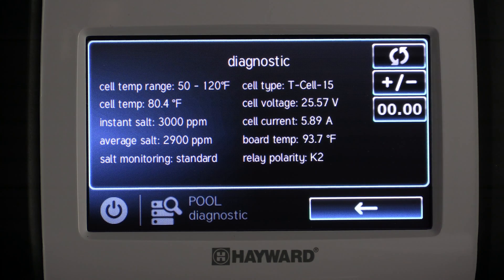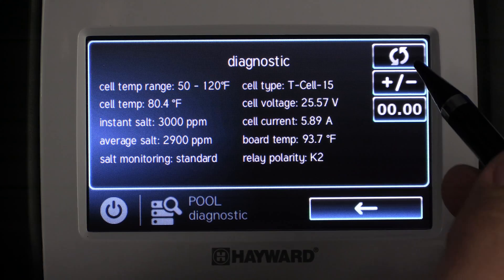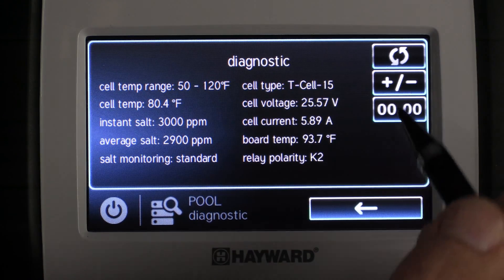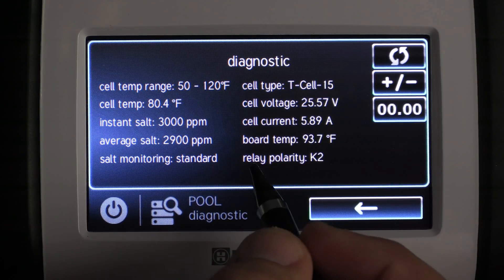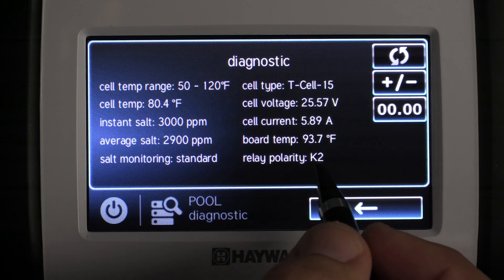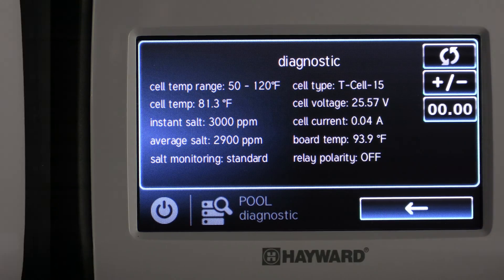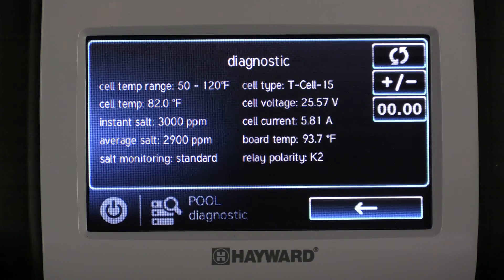You'll notice at the top right of the diagnostic screen there are three buttons. The first button is to reverse the polarity of the salt cell. The salt cell normally does this during its normal routine, but you can also use it if you're wanting to diagnose the cell and see if maybe one side of the cell is bad or not.